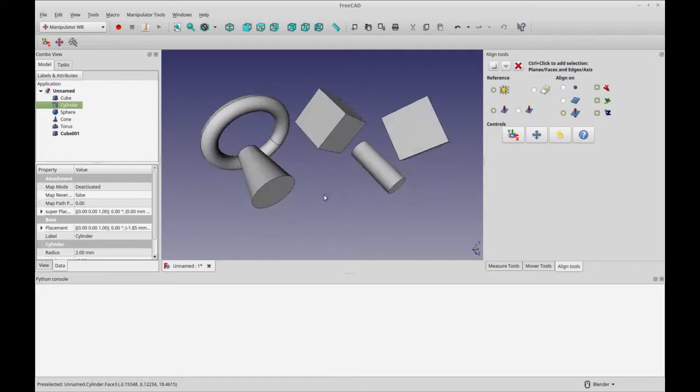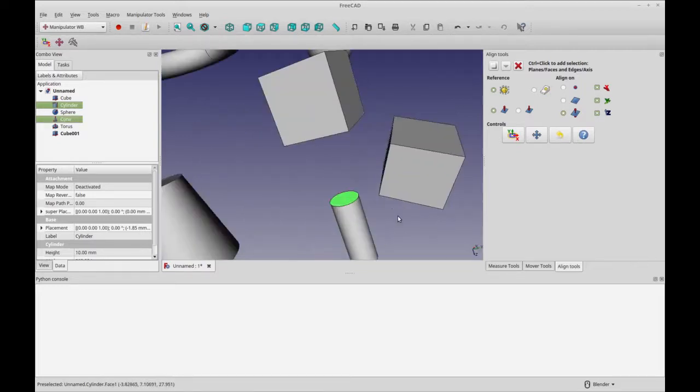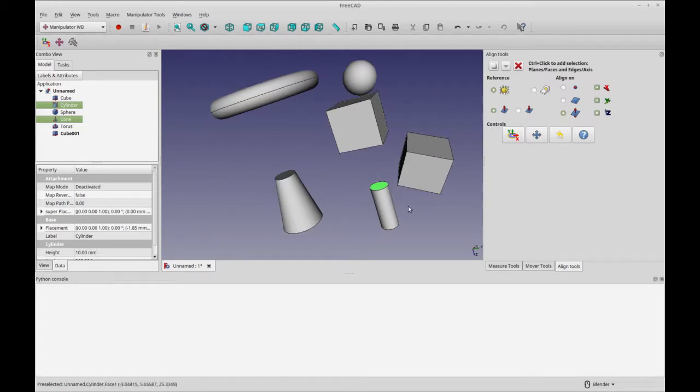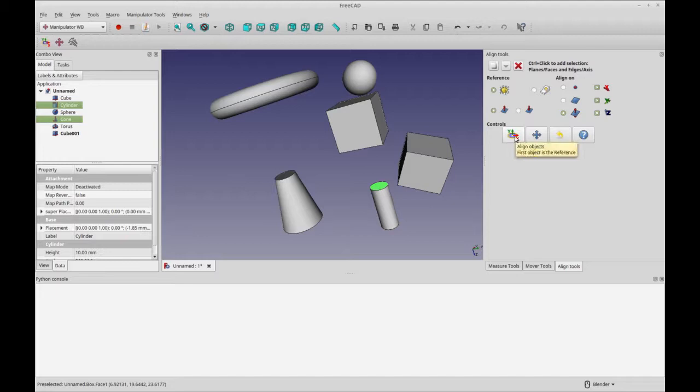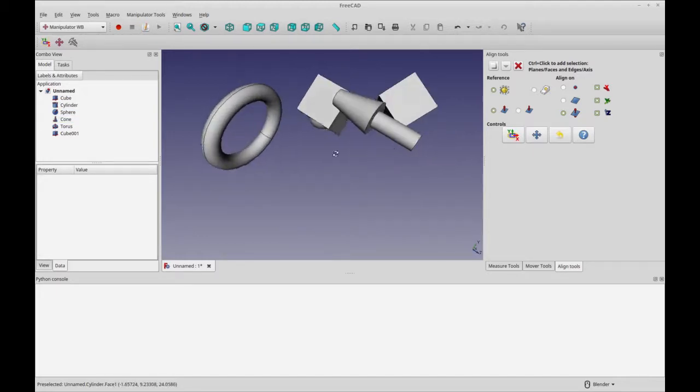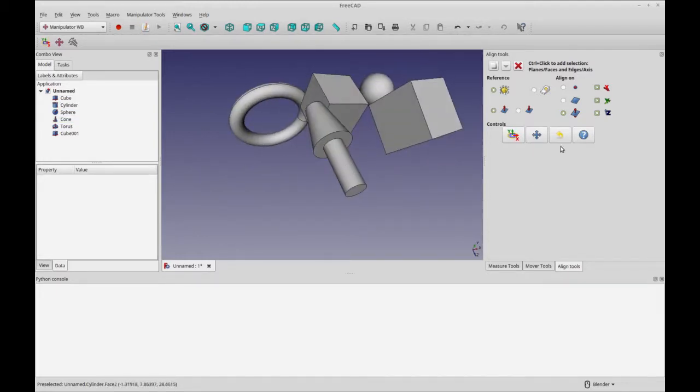Then the align tools I think have a little bit more function than the mover tools. But just keep in mind all of these are available in the draft workbench. You just have to understand the draft workbench before you're going to get them to work. I've selected two planes here and I'm just going to do the align objects and you see it's aligned them on centers.